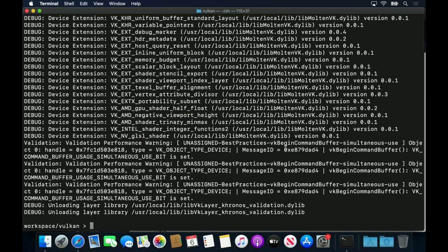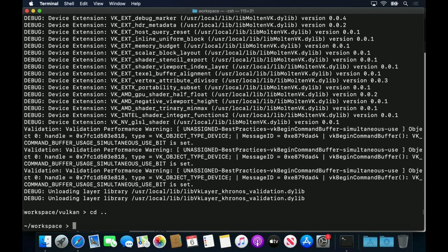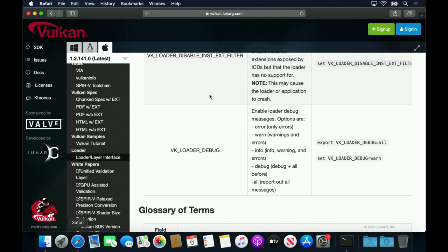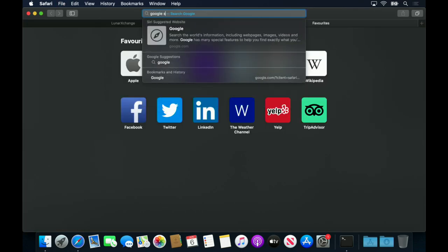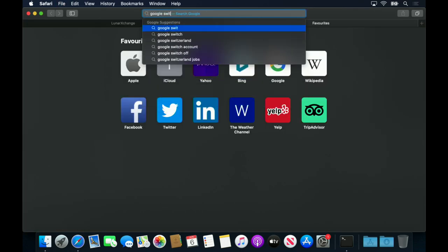For macOS, the Lunar-G SDK only comes packaged with Molten VK as an ICD. Molten VK is built on top of Apple's Metal Graphics framework, and so enables hardware-accelerated Vulcan.